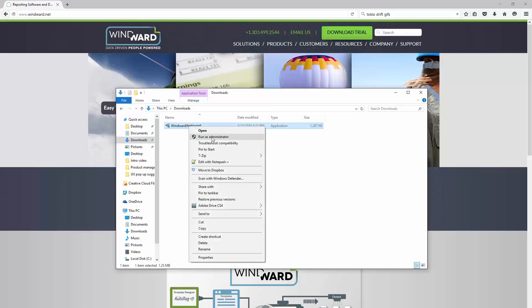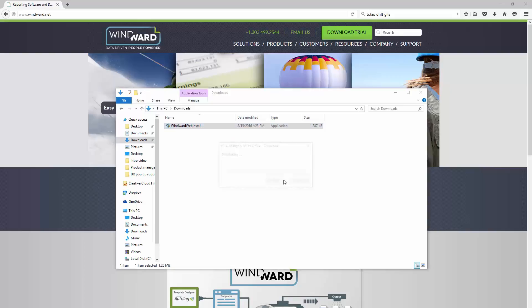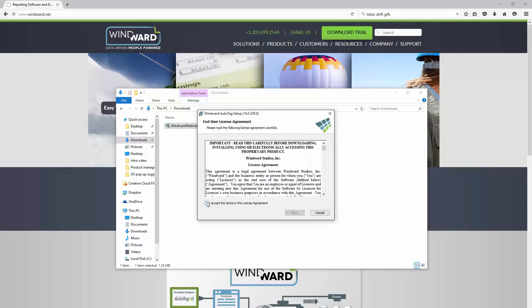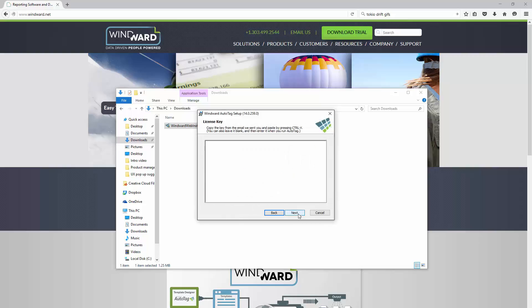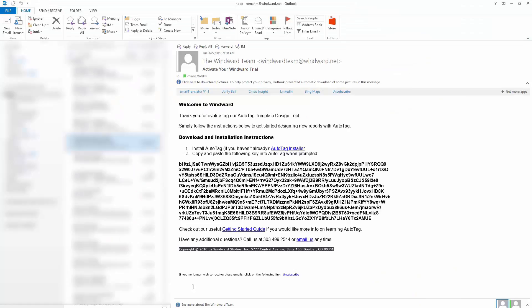Now you should have the download file already on your computer from after you've filled out the free trial form, and so we'll just accept the license agreement here and click next, and at this point you're going to be asked to insert the license key that you should have received via email after filling out the form.